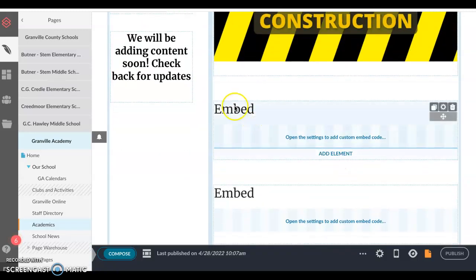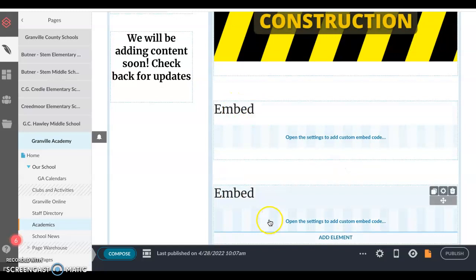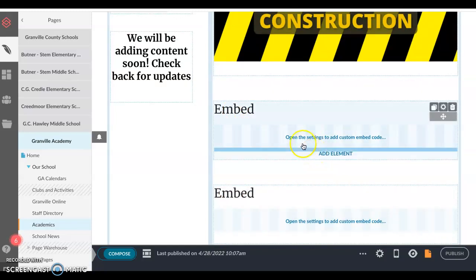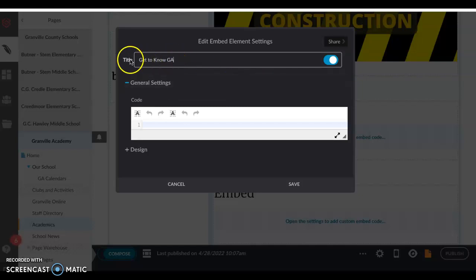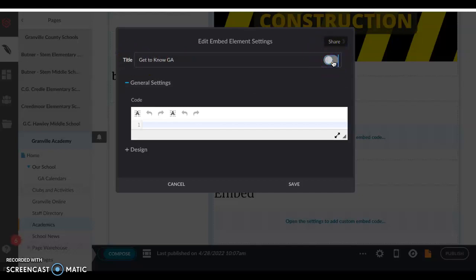Once you have selected the element, you can see embed is listed on your page. In order to edit that embed, you can open settings and add a custom embed code by clicking here. When you do so, I highly recommend changing the title — for this I might add 'Get to Know GA.' You can have the title show, or if you want to hide it you can use the toggle to the right. In the general settings is where you will add that code.